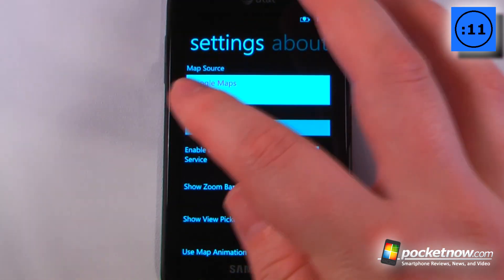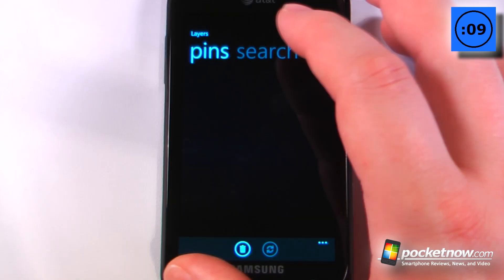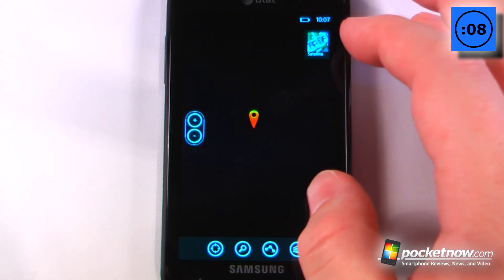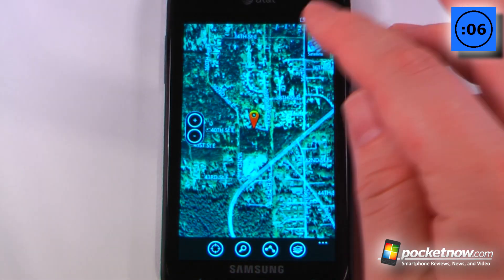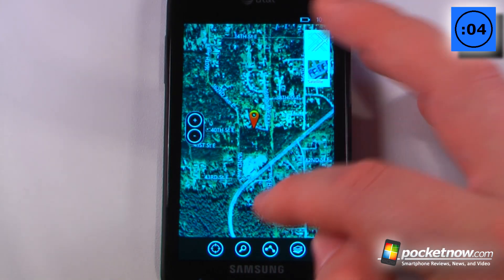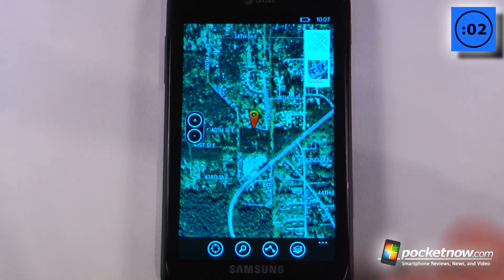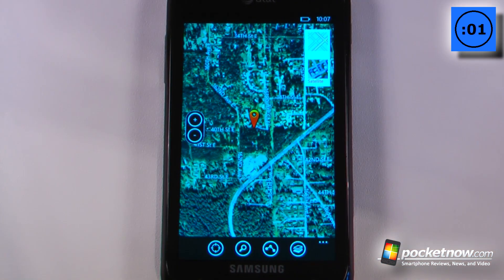Here I can select Bing or I can select Google Maps, and then we can just go back to the map itself and it'll begin loading. I can also go up here and view various street views, get directions, and search for other things.